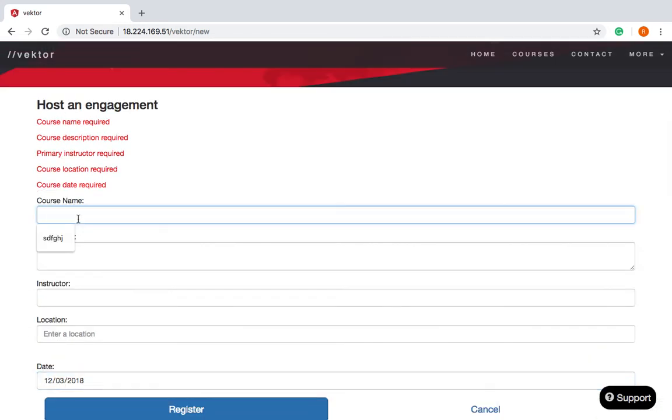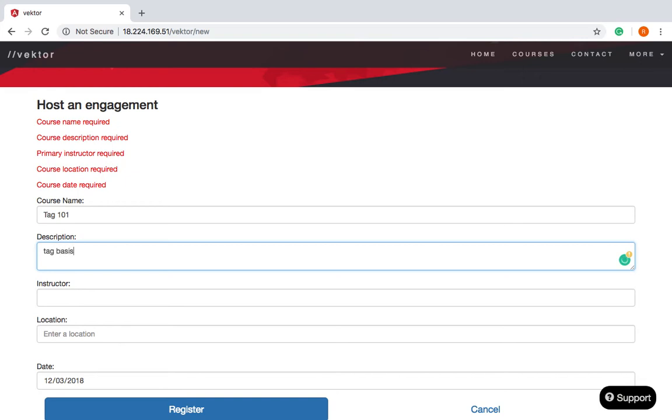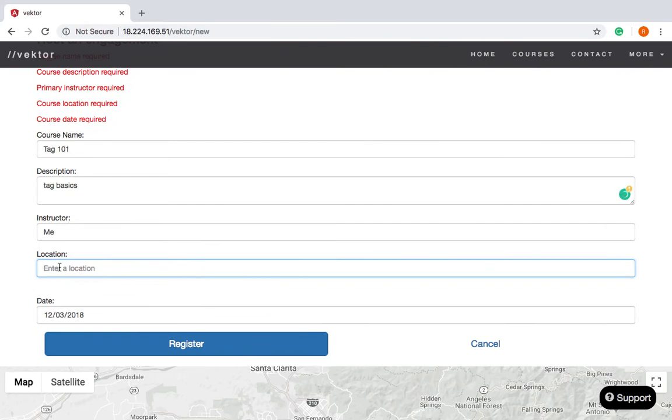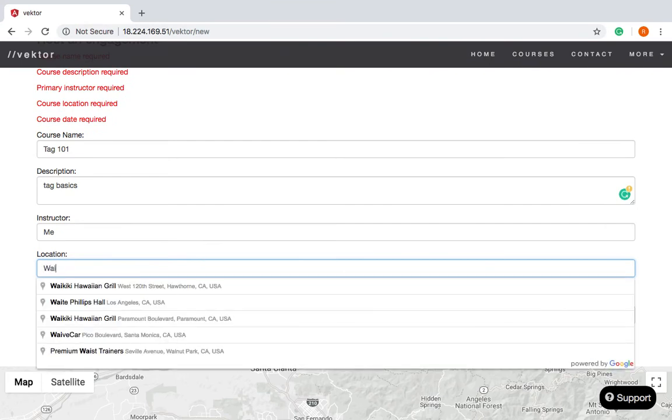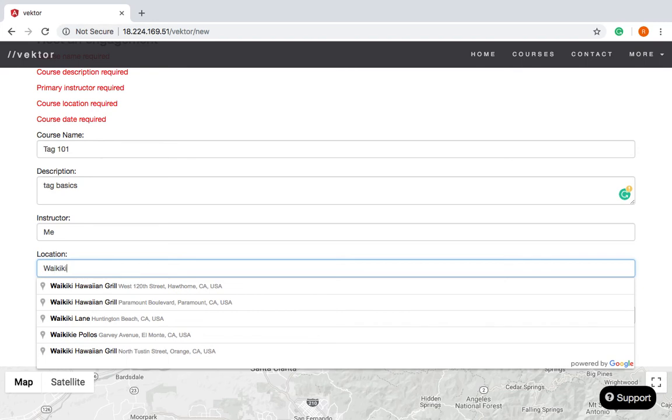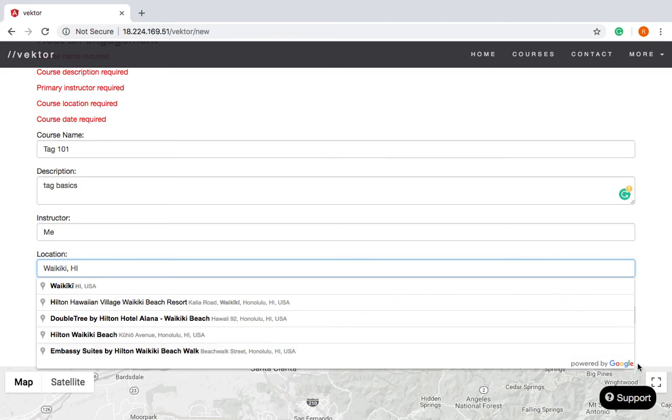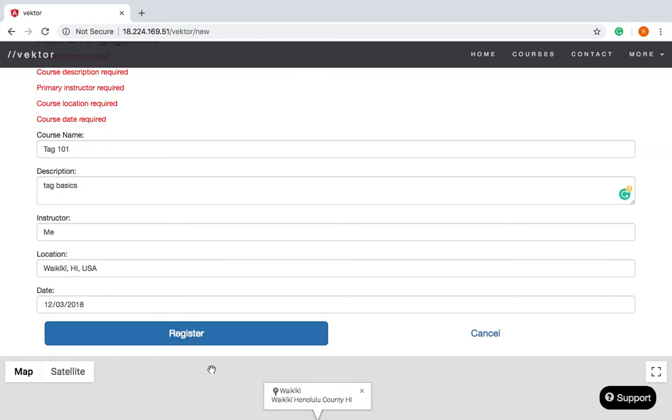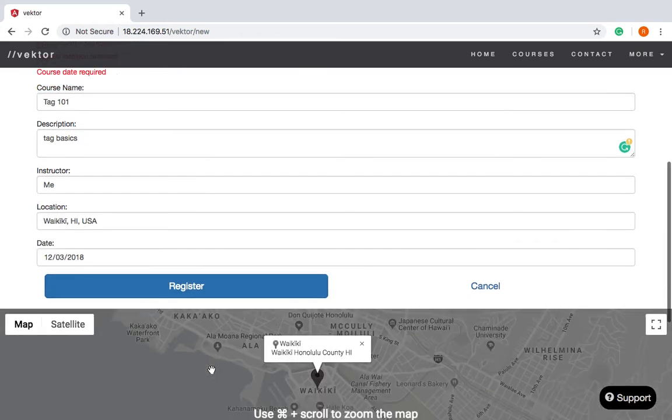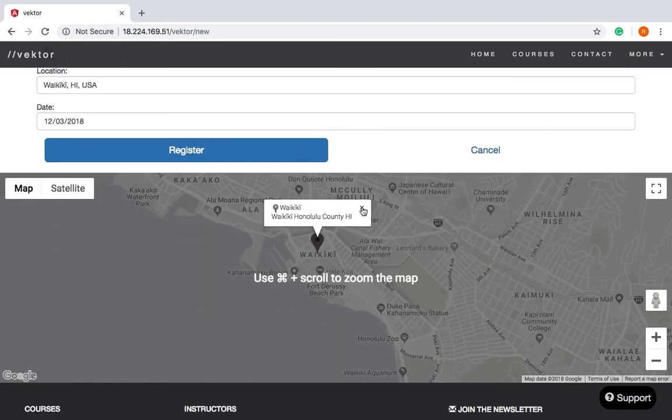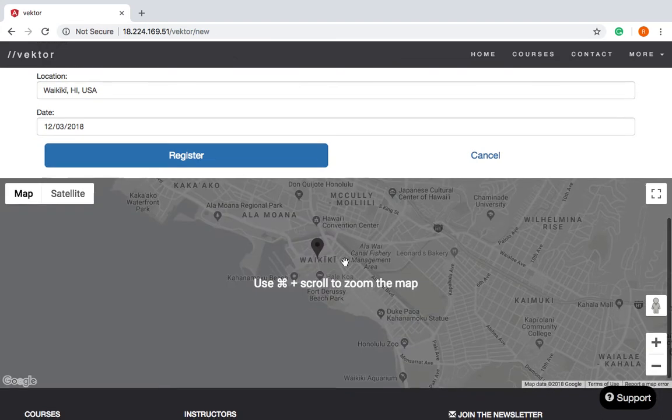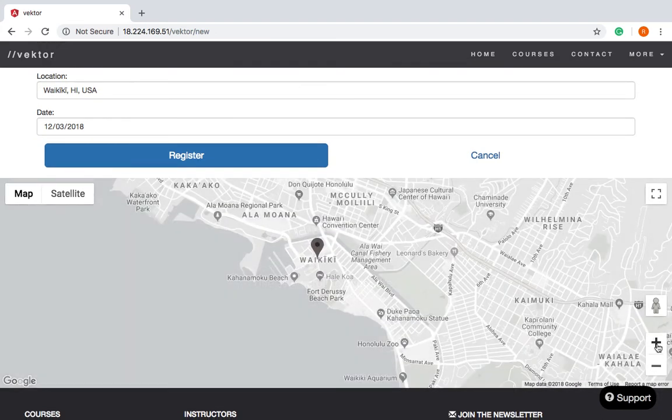Alright, so let's go ahead and create one right now. So let's say Tag 101, and let's call it tag basics. I'll be the instructor. Let's go ahead and hold this particular event in, let's say Waikiki. So this actually makes a call to the Google Maps API, and so the dropdown appears with suggestions from the Google Maps API library. Once we click on this, the map should take you to that given location, in this case Waikiki.